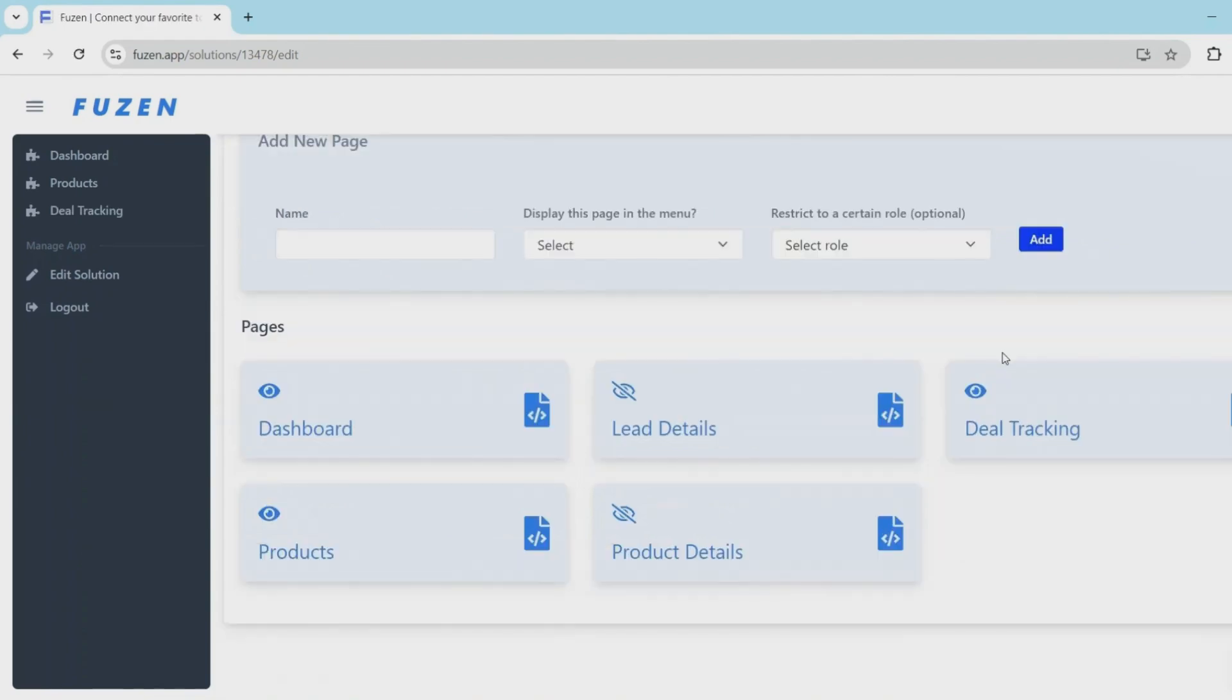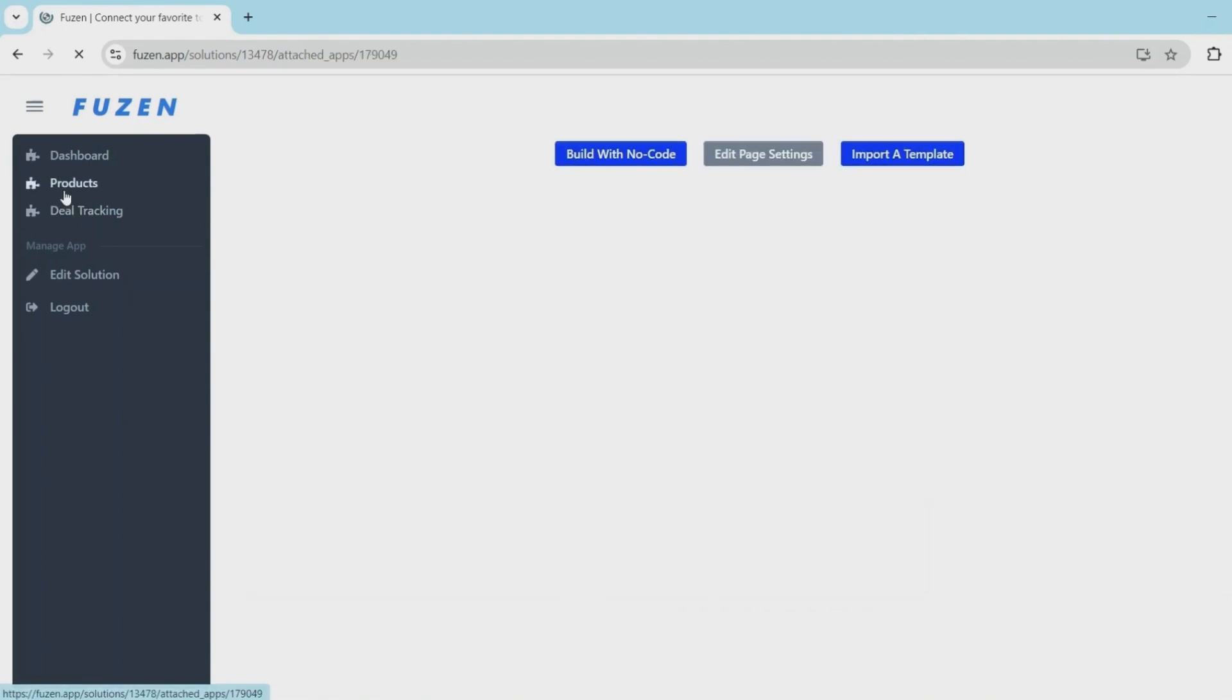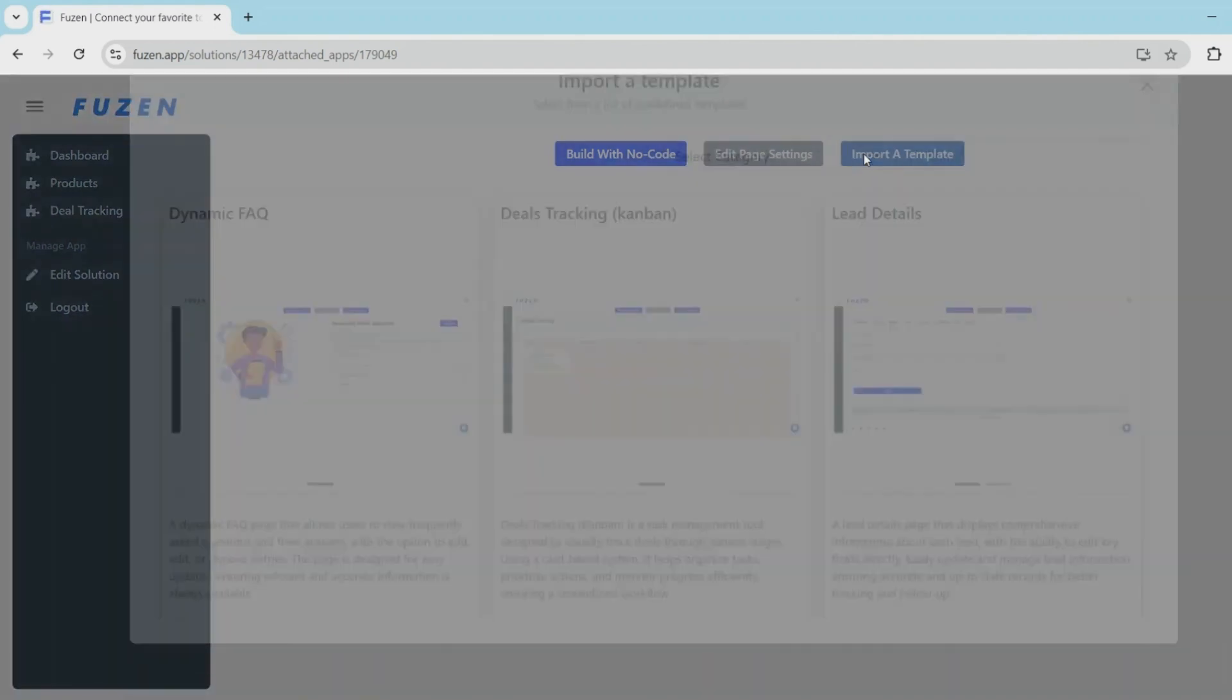Now that we've created some blank pages, let's start adding some content to them one by one. Let's start with the products page. So this is where we are going to display all the products and manage all the products.